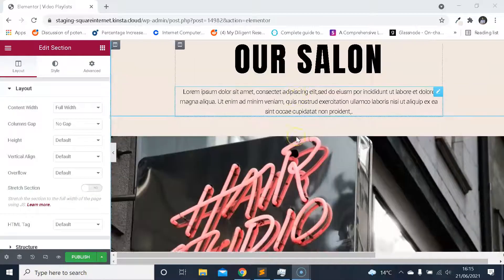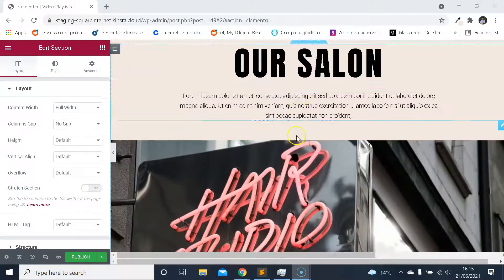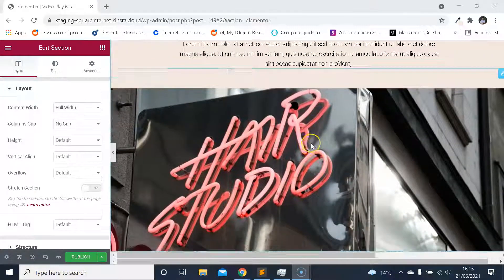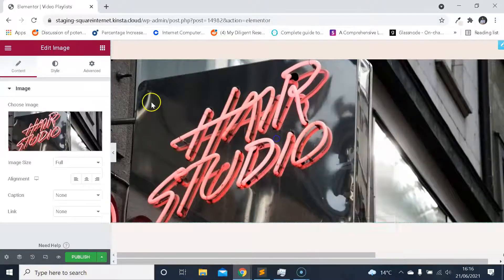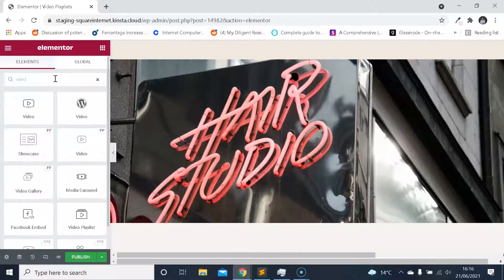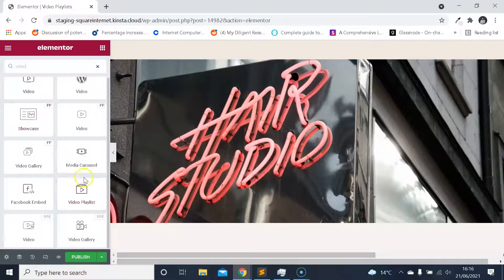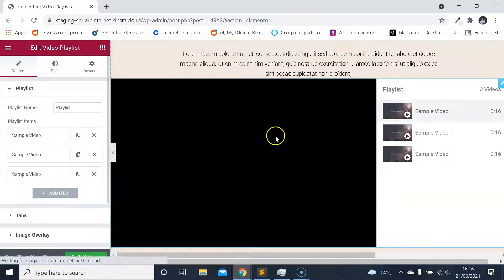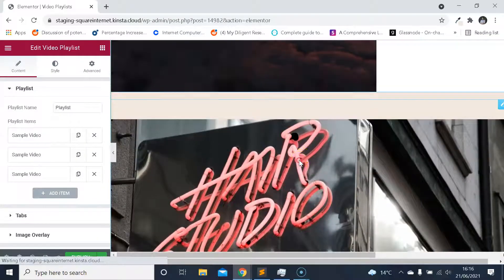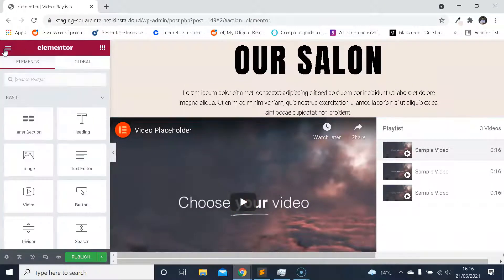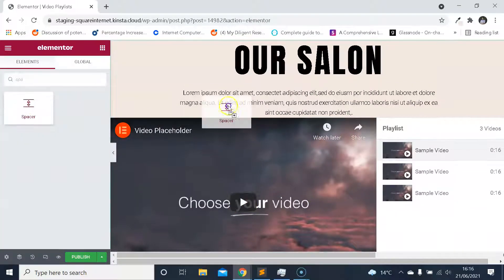The template's now loaded onto the page. I think this would be an okay place to put the new widget, so I'm just going to search for 'video playlist' — there it is — drag and drop it here. We'll get rid of this image and just add a little bit of spacing.